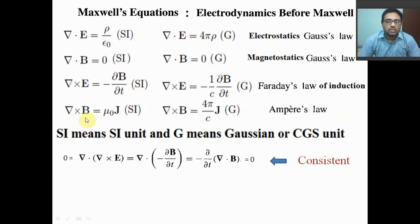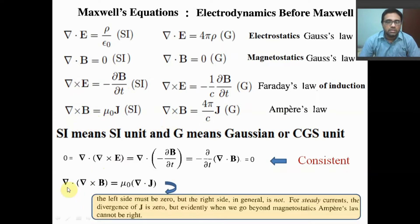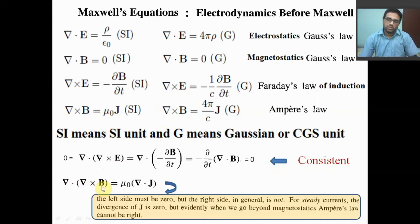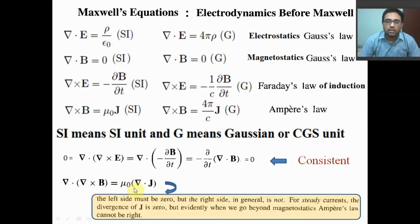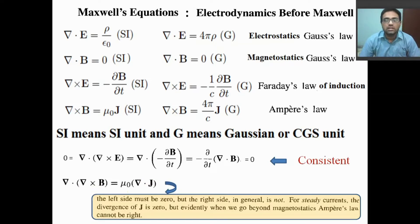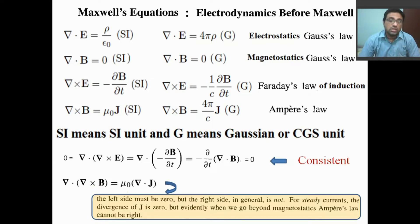Now let us see the fourth equation. If we apply divergence on this equation, it becomes like this. As I mentioned, the divergence of curl of a vector field — here this is the magnetic field — will be 0. But what about the right side term, that is del·J? del·J may not always be 0. In general, it is not 0. For steady current it may be 0, but if we are not dealing with magnetostatics, in that case we cannot say del·J is 0.